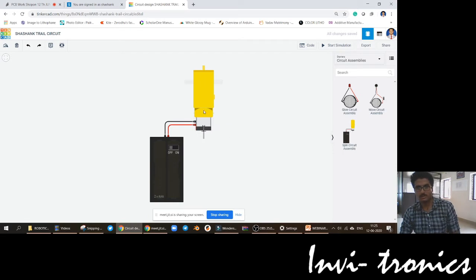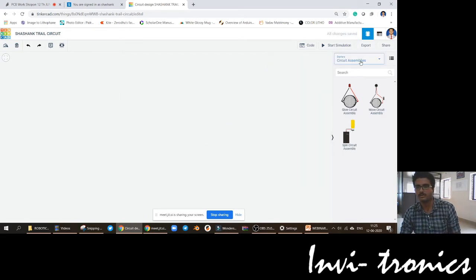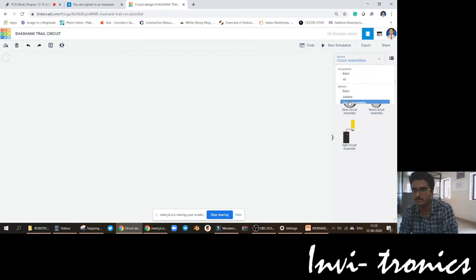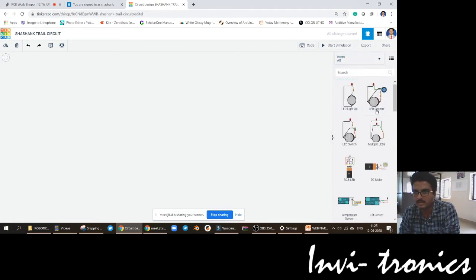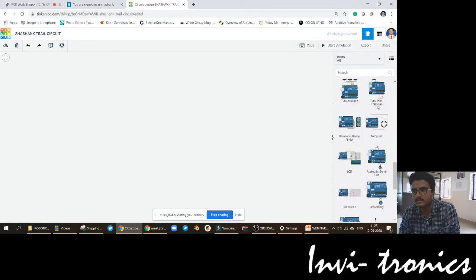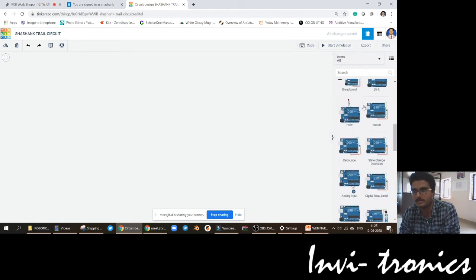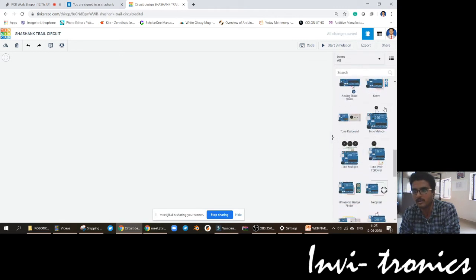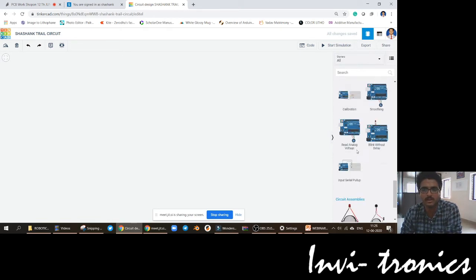I hope the interface and everything is clear for you. How to use the interface and what things are there — the starters section has all three: normal basic starters, Arduino starters, and circuit assemblies. Very small simple circuit assemblies are available. Use the basic components and play with all these basic components.